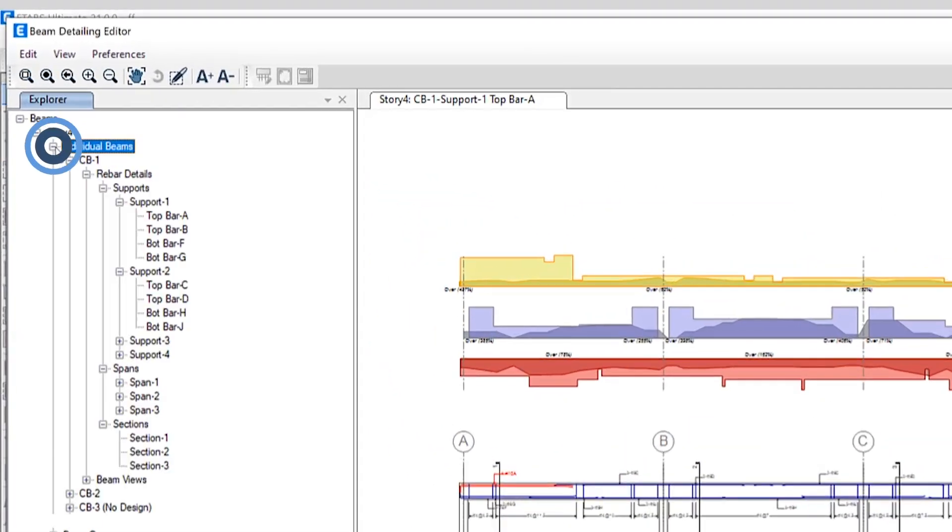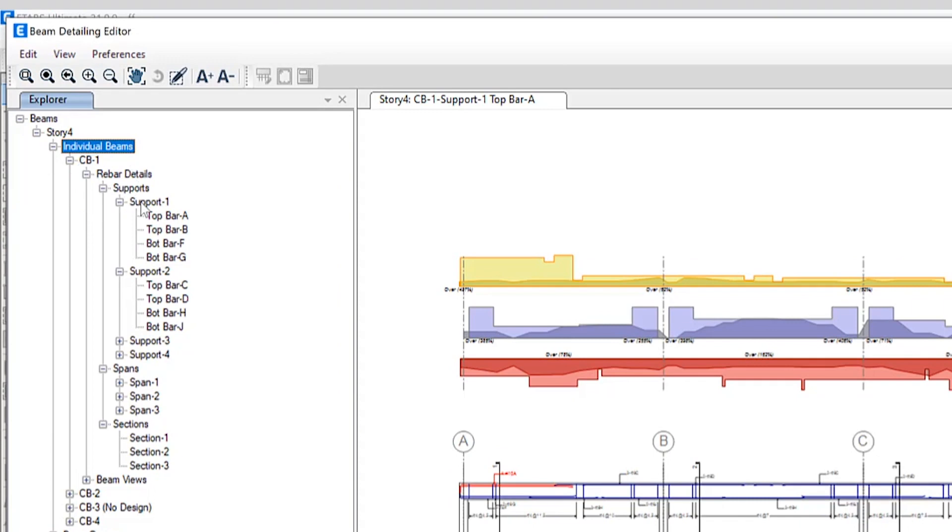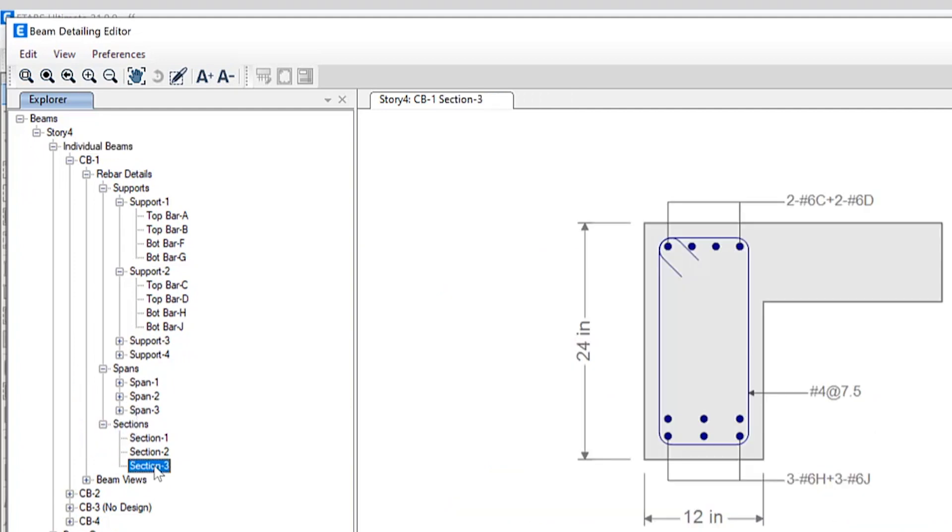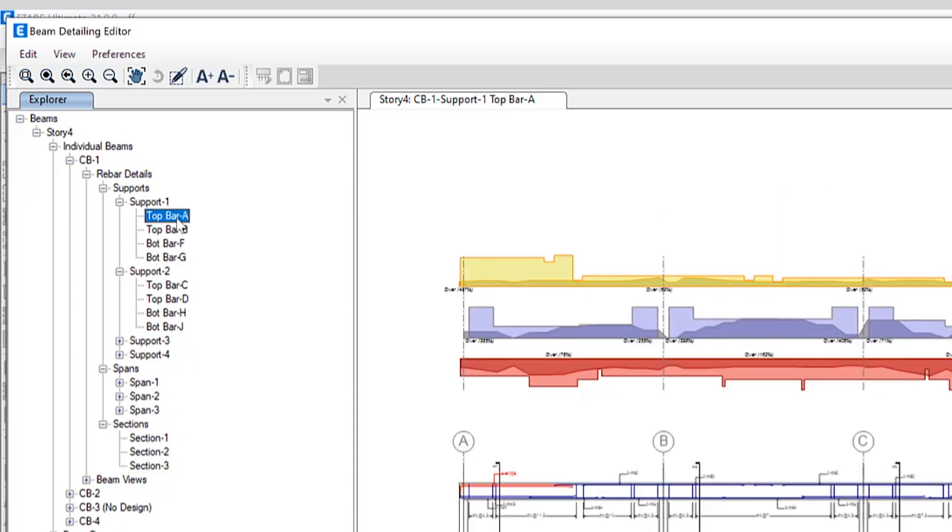If I click on individual beams you can see the different items that are included including supports which enables the user to check, modify and provide rebar for the longitudinal bars. And lastly sections enables to view and modify the section cut in the respective model.